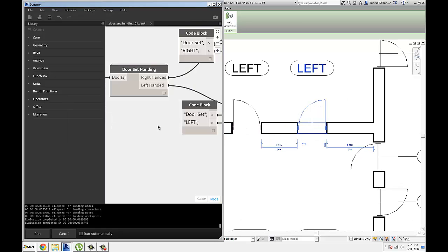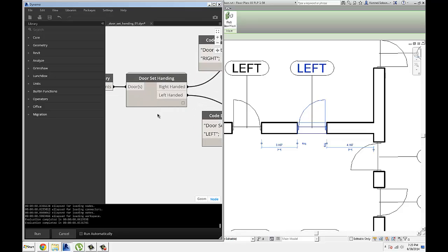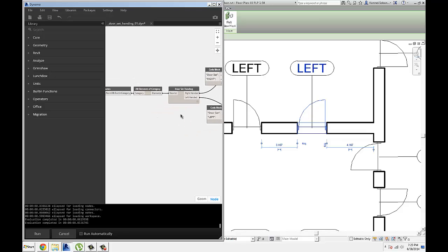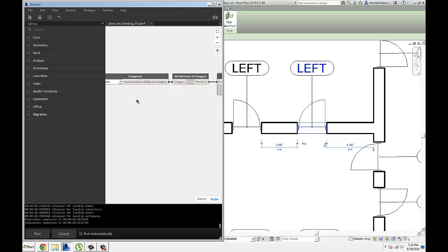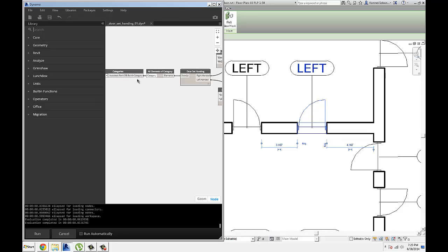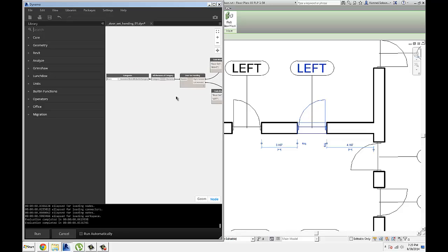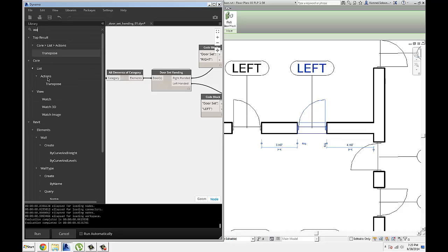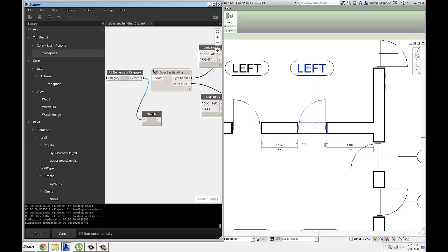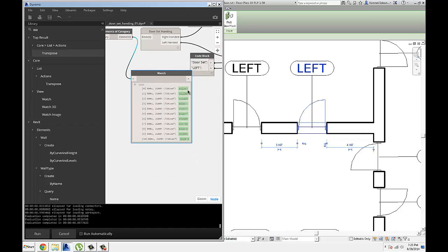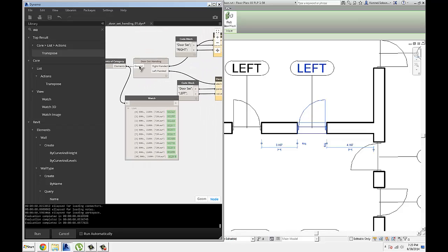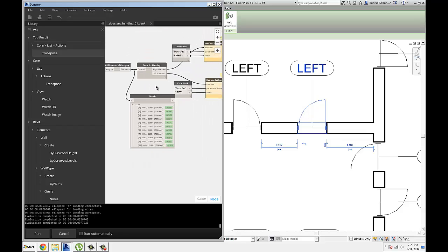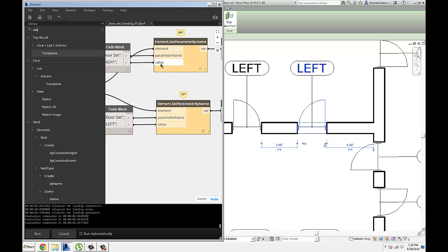I made it into custom nodes, and it's going to get posted on my blog for download. So really quickly, I'm using categories to collect all the doors in the project, and then getting all elements based on that category. So that output is going to be all of my doors currently in the project, and it's just a sample project. And then I'm going to send it through, it's going to look at all of them and figure out whether it's a right or left-handed door.